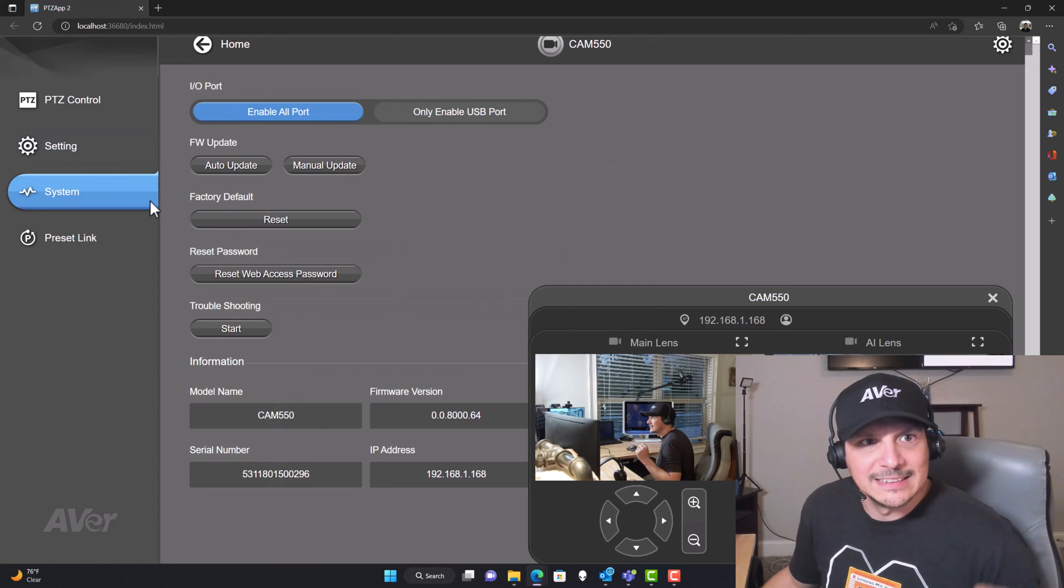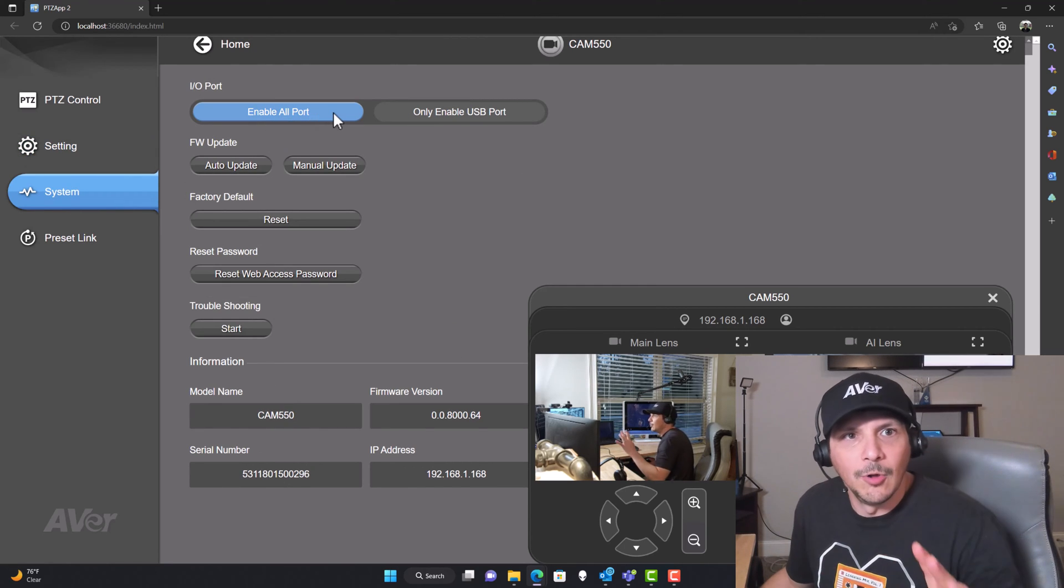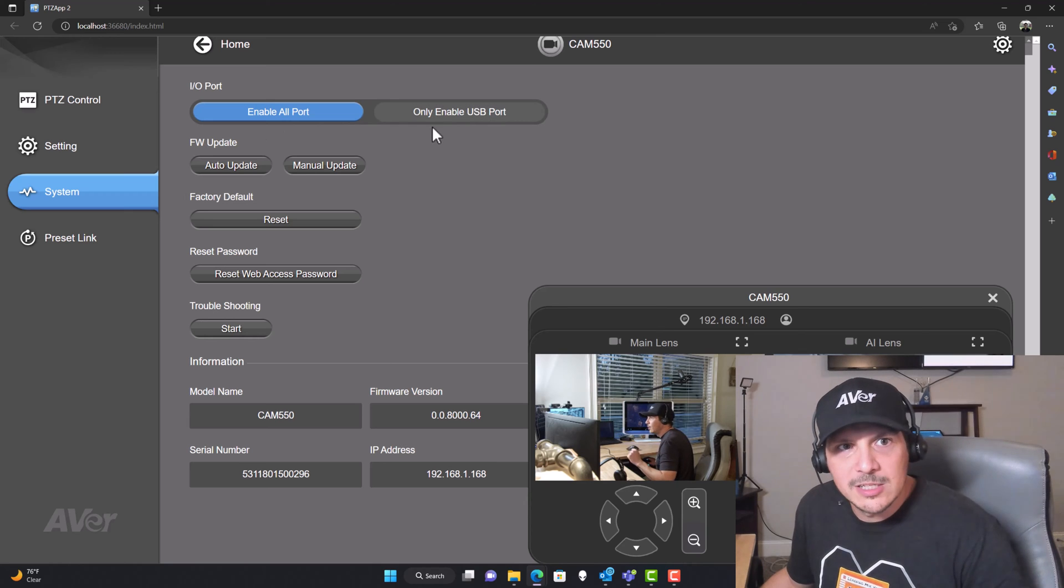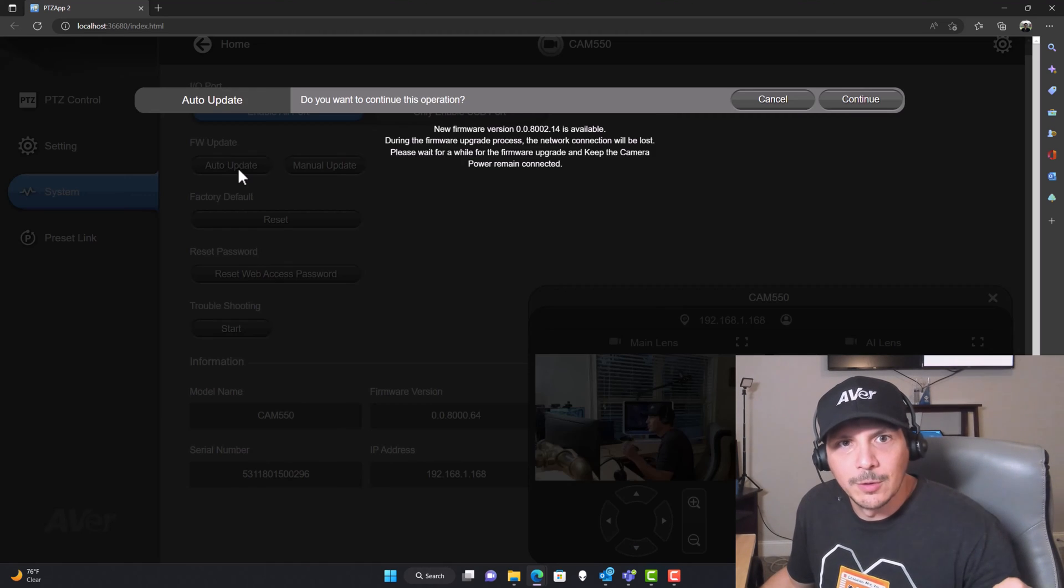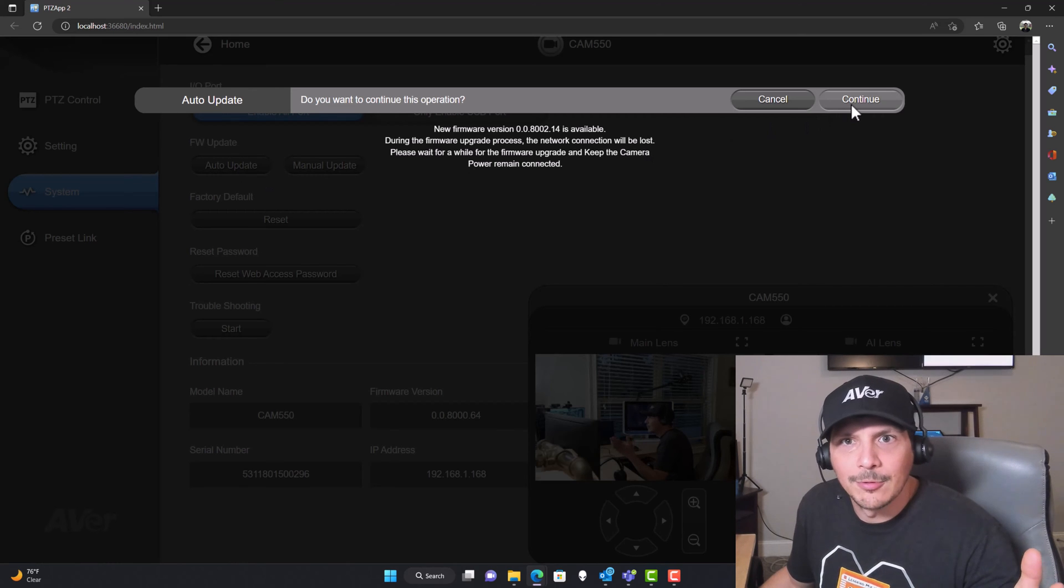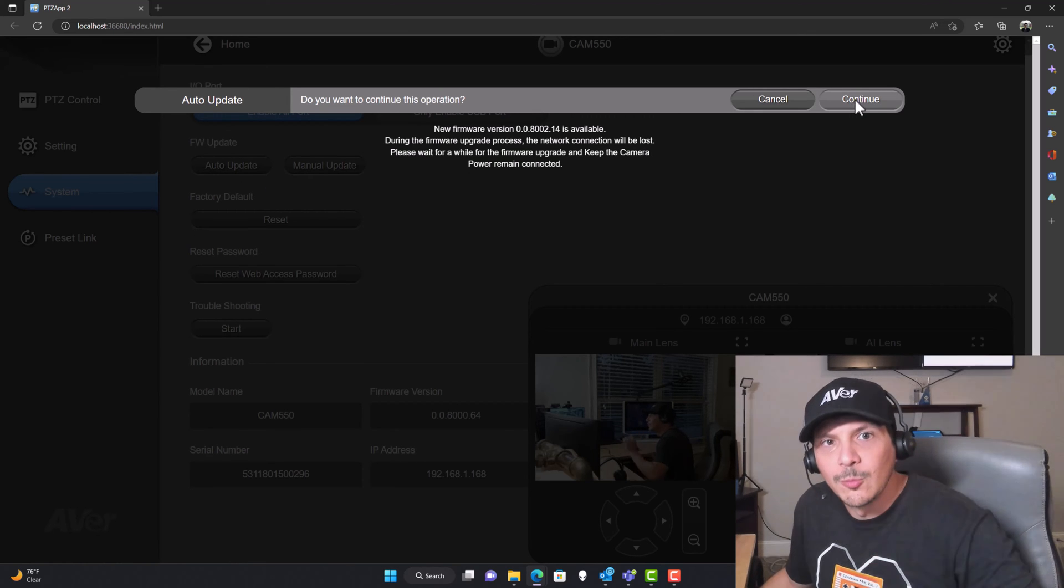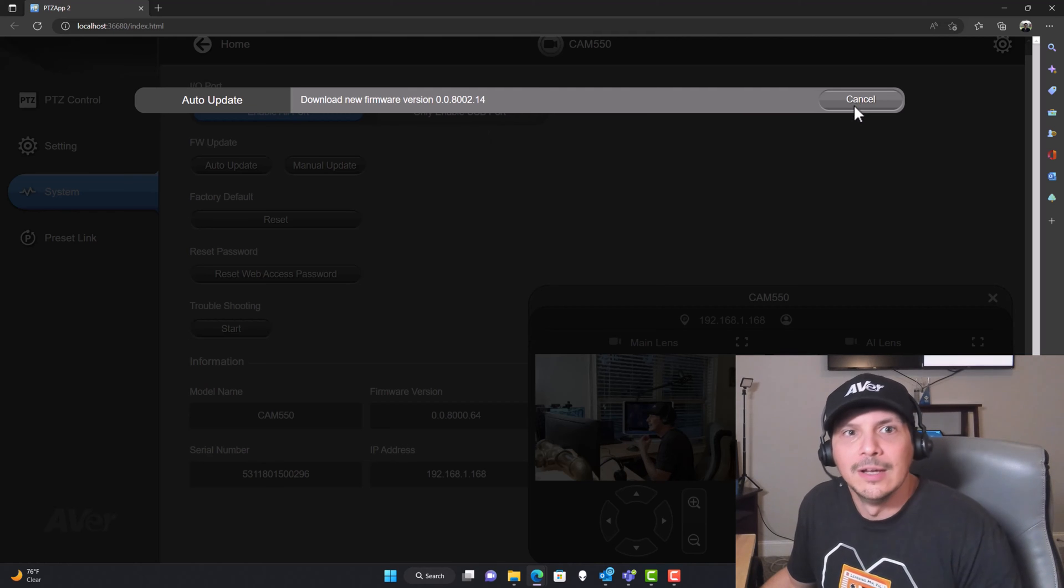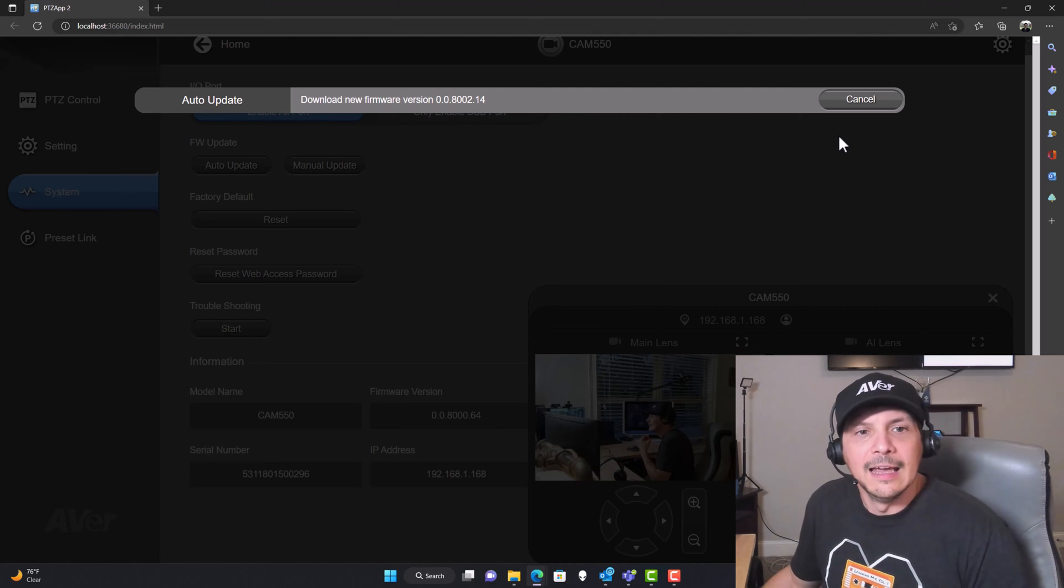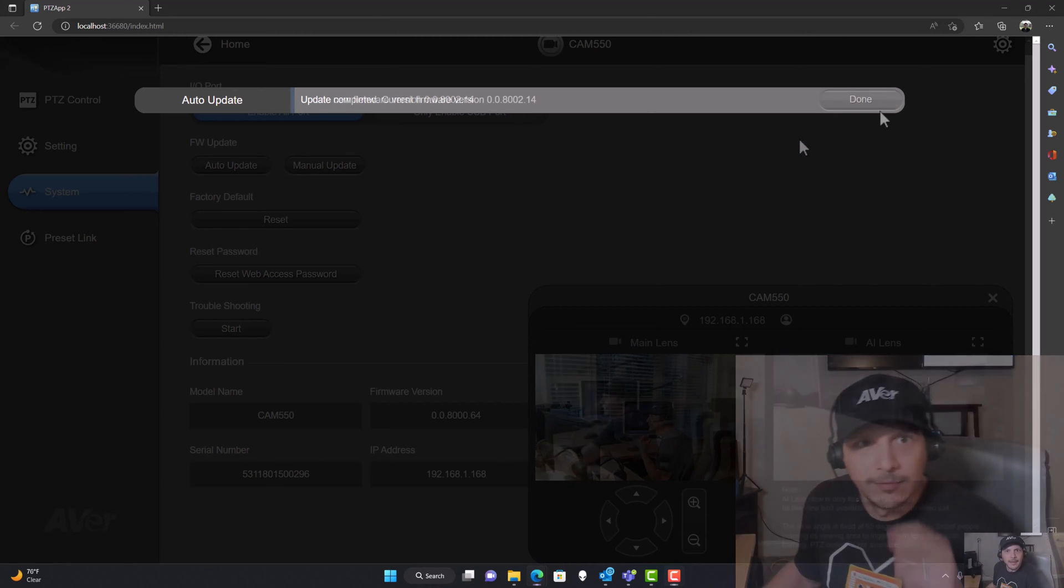Going over to our system settings, we can enable all ports or only enable the USB port. Firmware update controls when we click on auto update. It says that a new firmware version is available. We're going to say continue, let it do its update, and we also have the manual update capability as well.